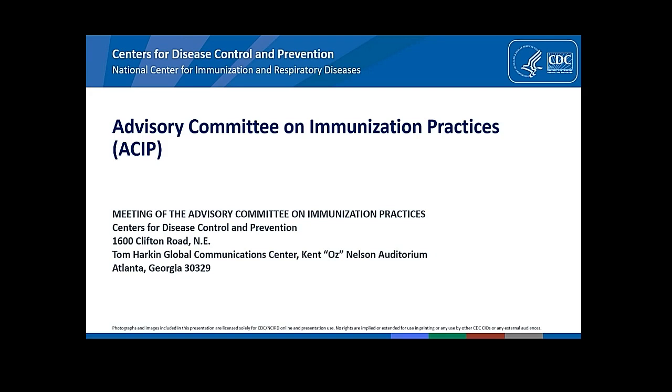Thank you, Dr. Fink. We appreciate all of the work that you've done to date and continue to do for our country. I would like to turn it over to the director of the CDC, Dr. Rochelle Walensky. We're so pleased to have you on today, and I know she would like to say a few words to the committee before we get started. So, Dr. Walensky, the floor is yours.